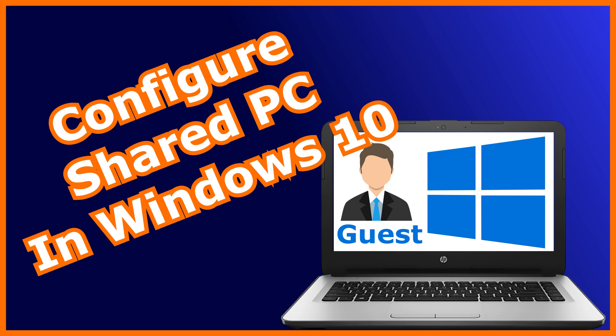In this video, I want to show you how to configure your Windows 10 PC to be a shared PC using Windows Configuration Designer, a free app from Microsoft.